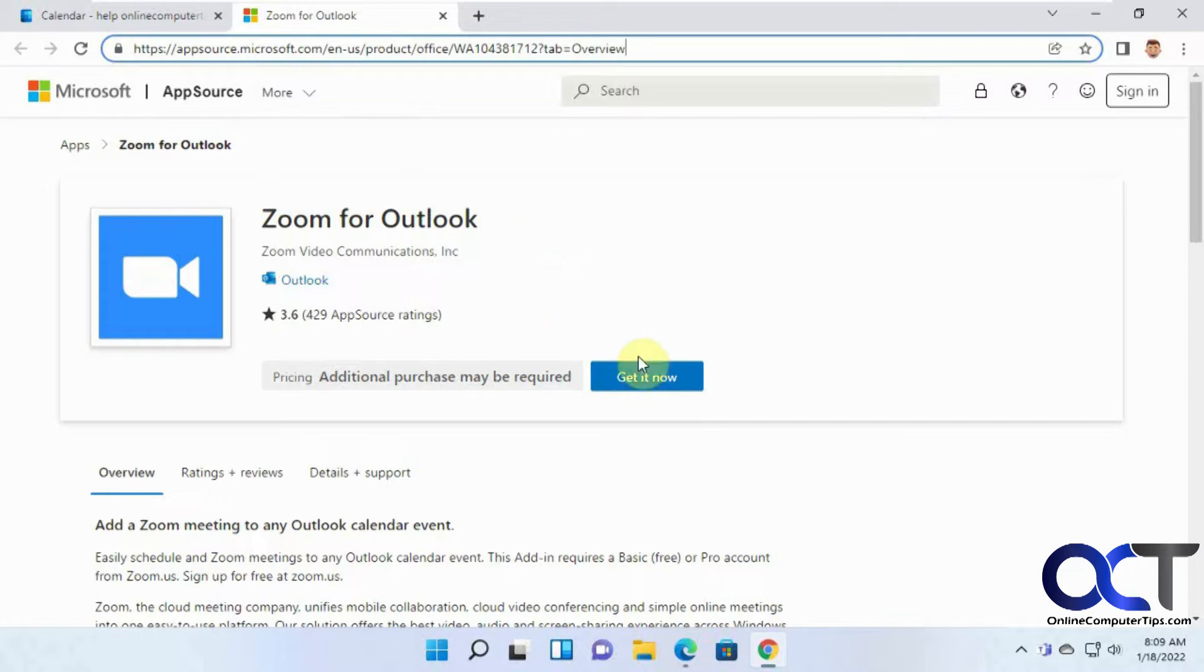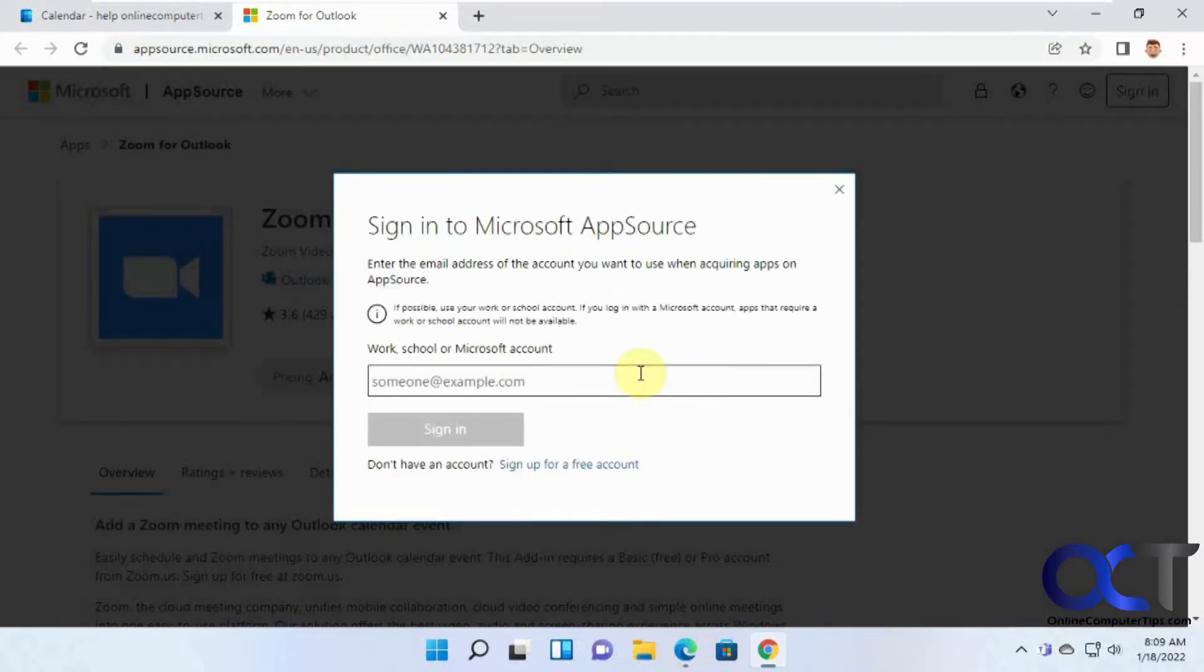Once you're there, you click on 'Get it now' and then it wants you to sign in with your Microsoft account.